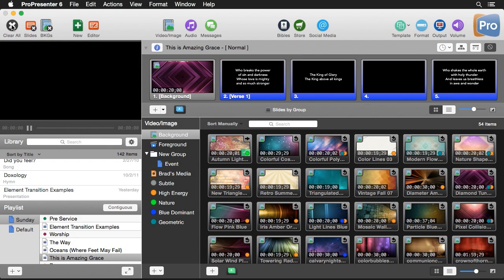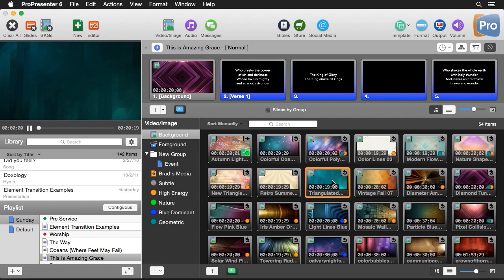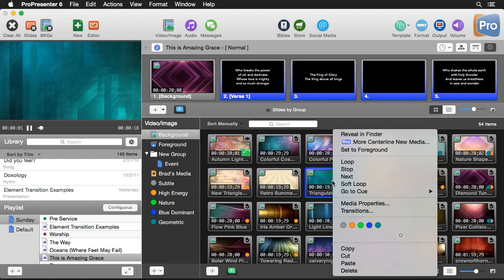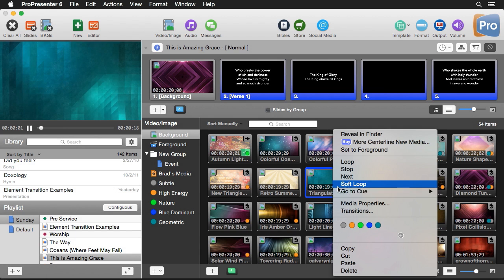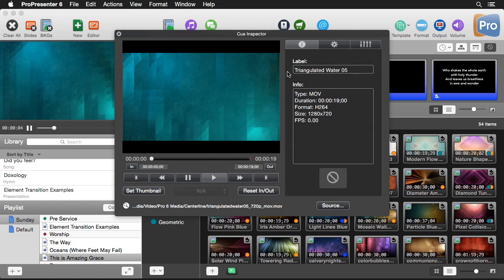It's great being able to change playback behavior or transitions, but what if we want to actually affect the clip to match the mood or color of our staging? You can easily do this with media properties. I'll go to the triangulated clip, start playing it back, then right-click and go to media properties.